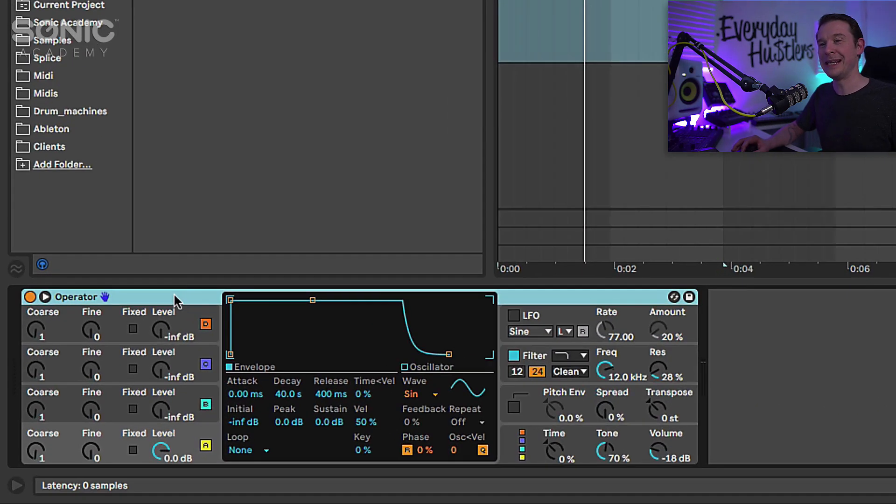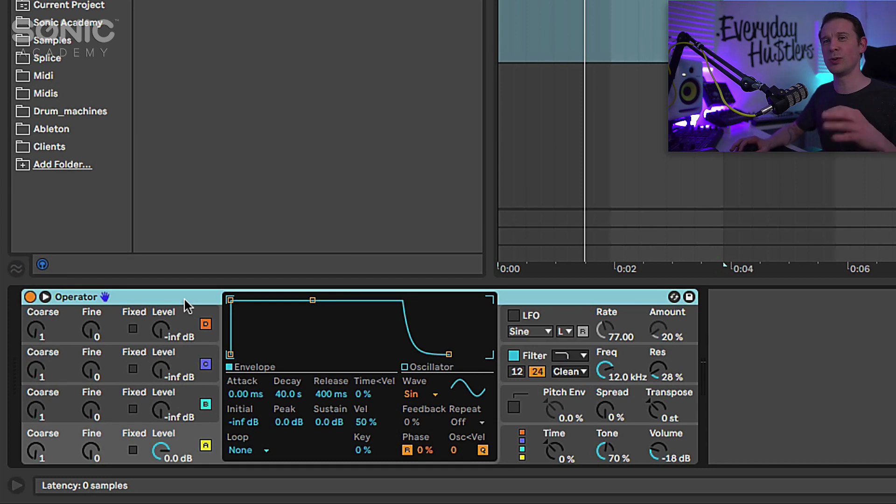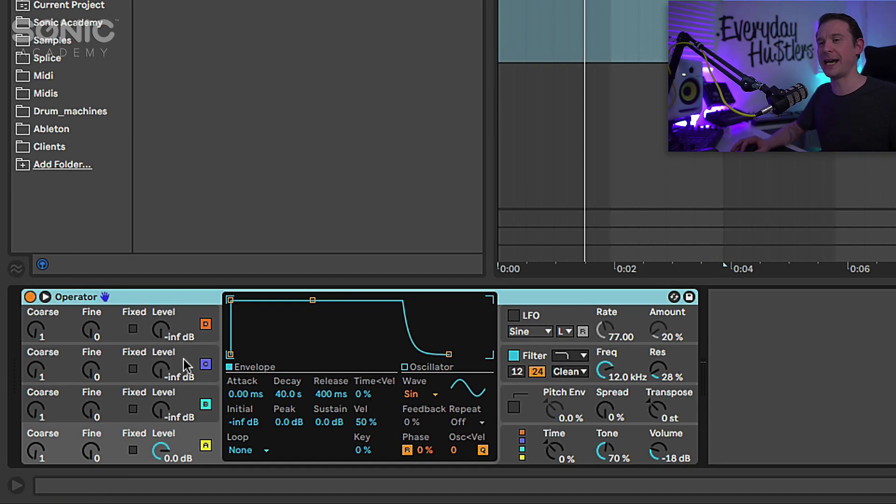And this is where we're going to start tweaking this patch to really give it kind of an old school plucky bass sound.